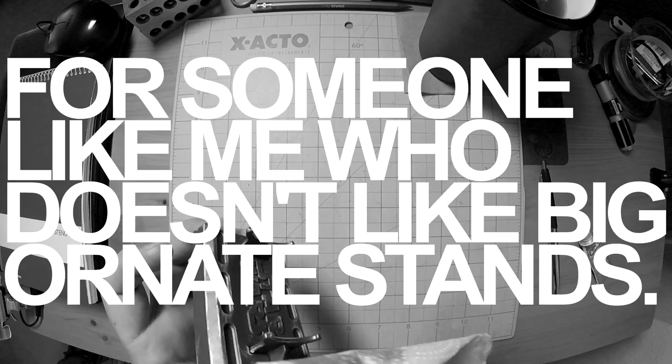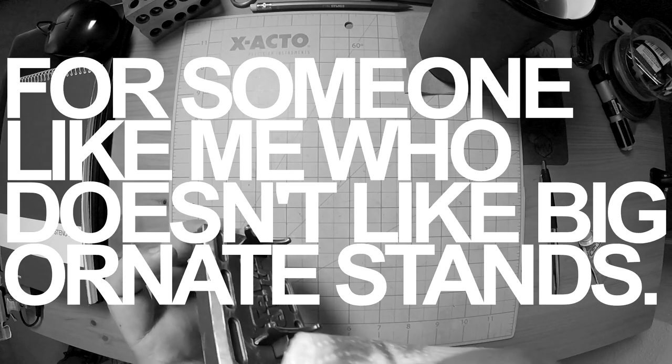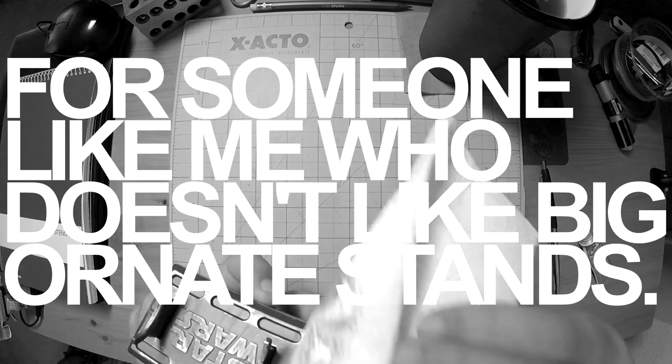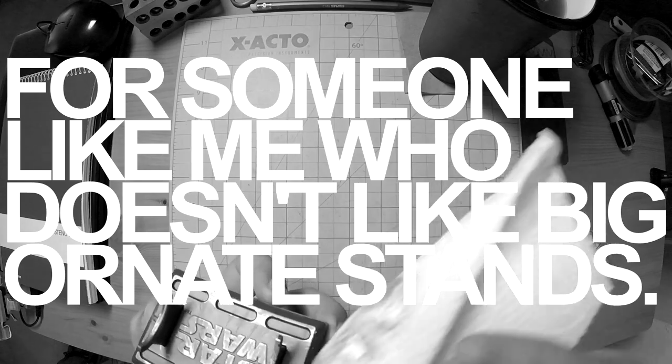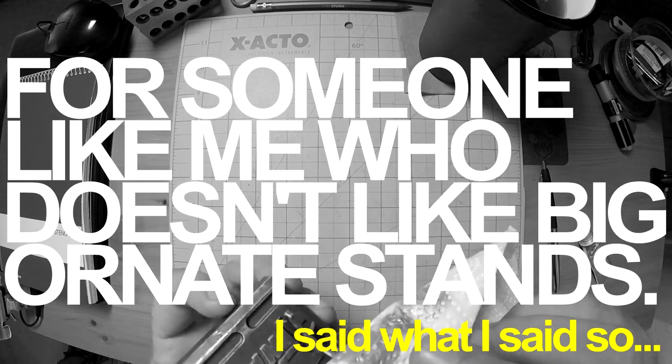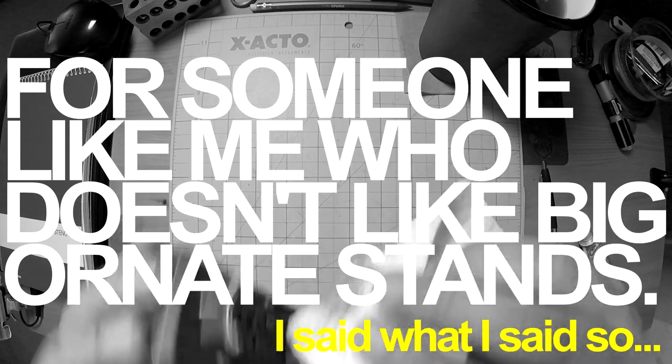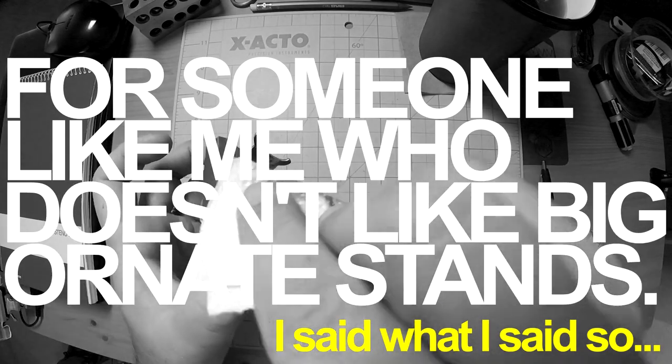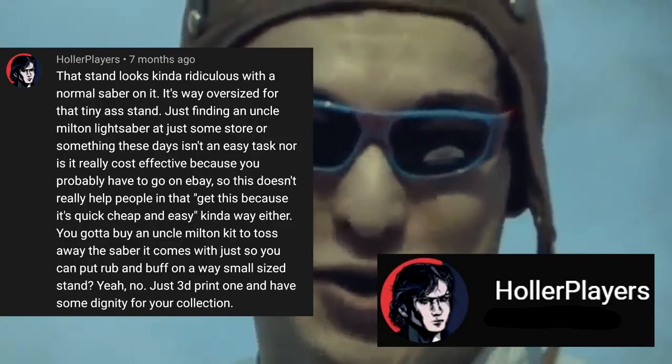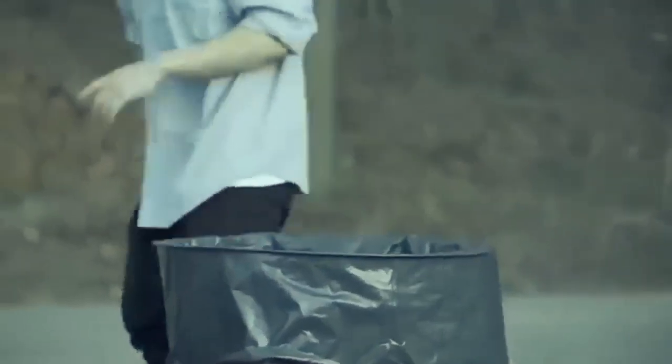For someone like me that doesn't want something too ornate or too big to display my lightsabers, I want something that kind of disappears. Shut the fuck up. No one cares. Know your fucking place. Trash.